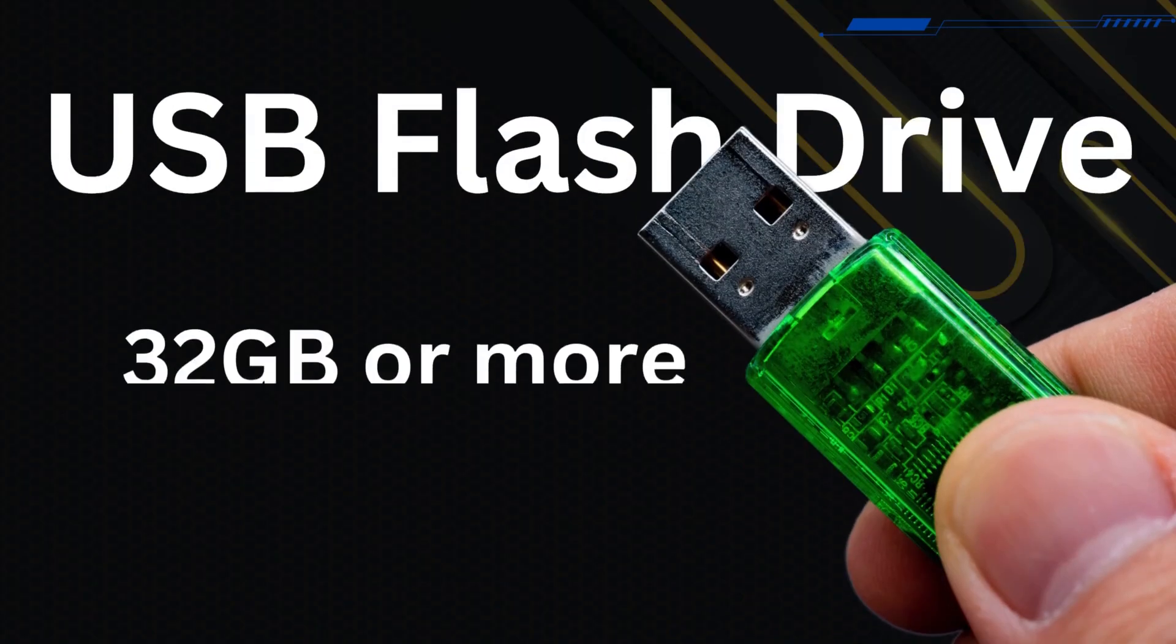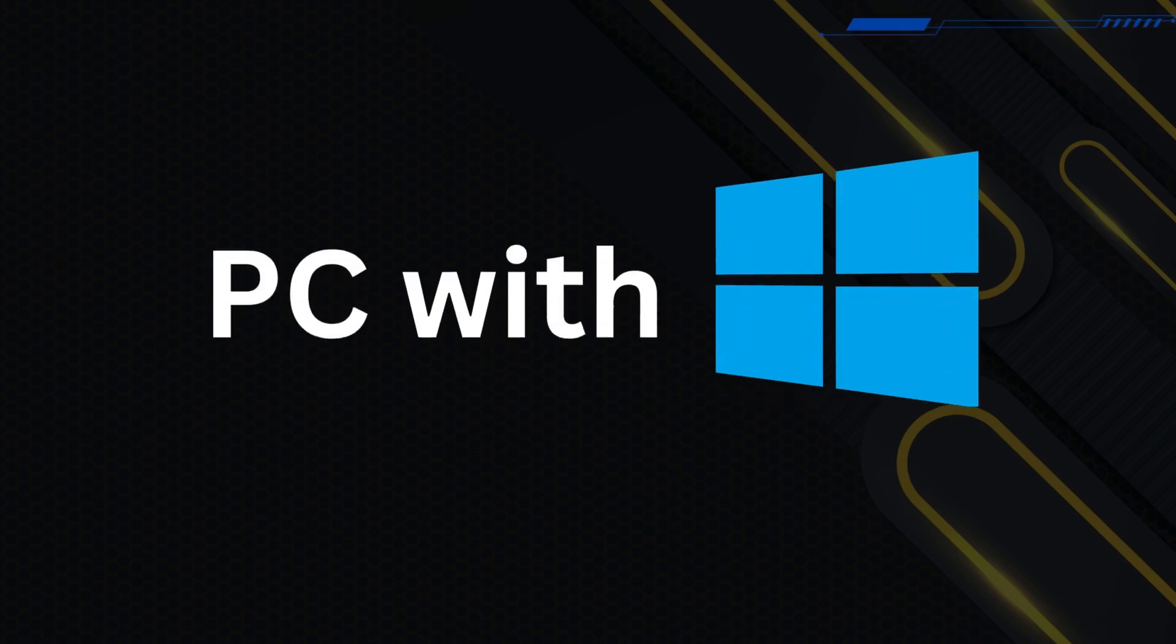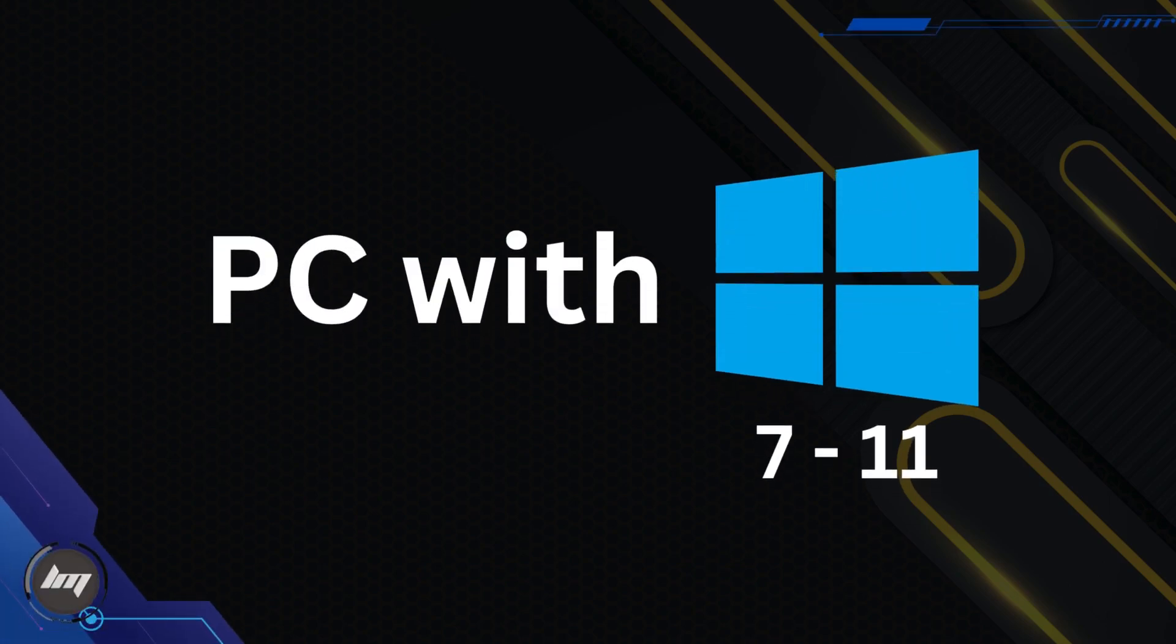You will need a USB flash drive, at least 32GB or more. For faster transfer, use USB 3 or C, or Thunderbolt variant. We will do this on a PC with Windows 7, 10, or 11 installed on a computer.